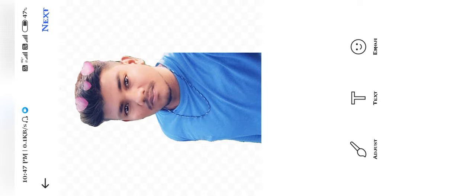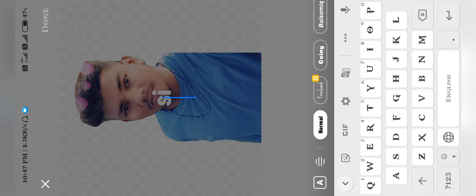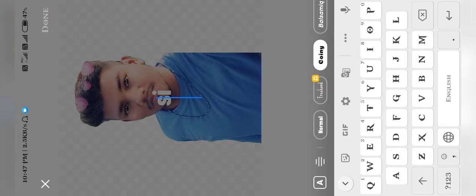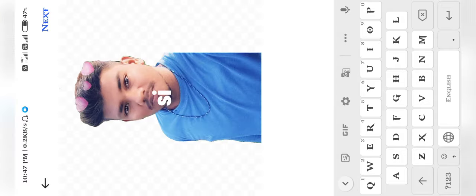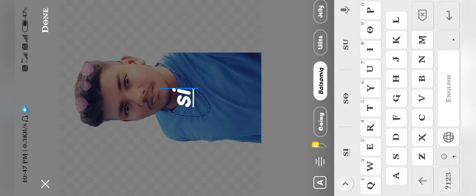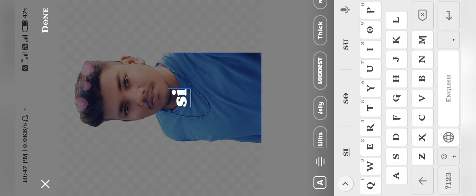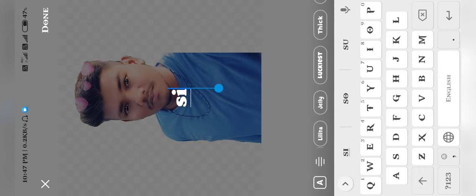If you add text to this image, you can add text. There are different options. If you select one, you can select one text and use that text. If you want to add color to the text, you can also add color at the bottom.